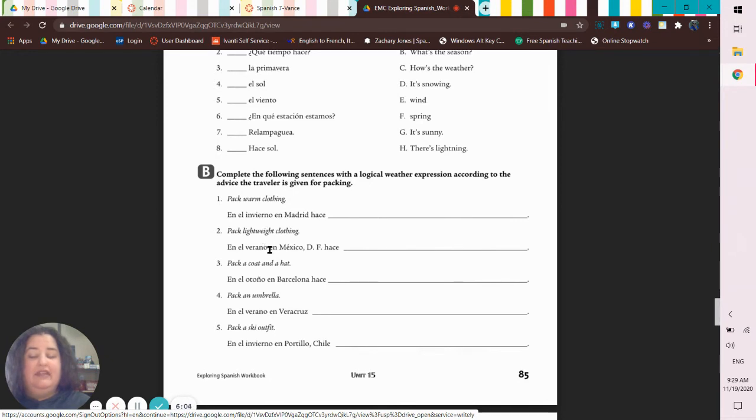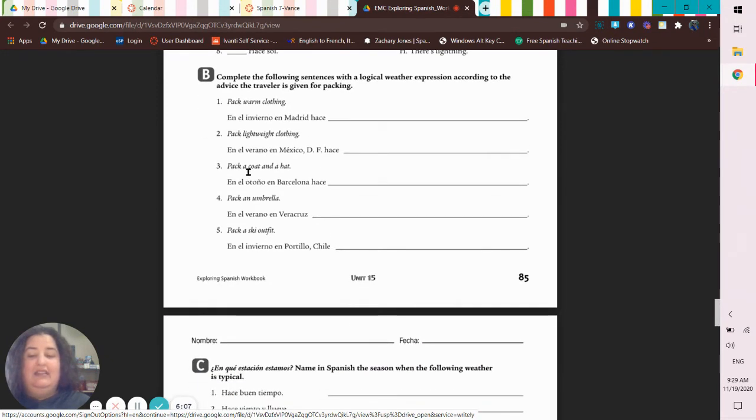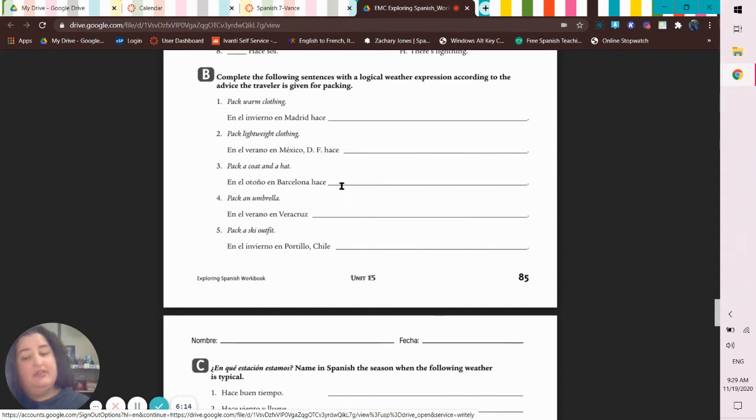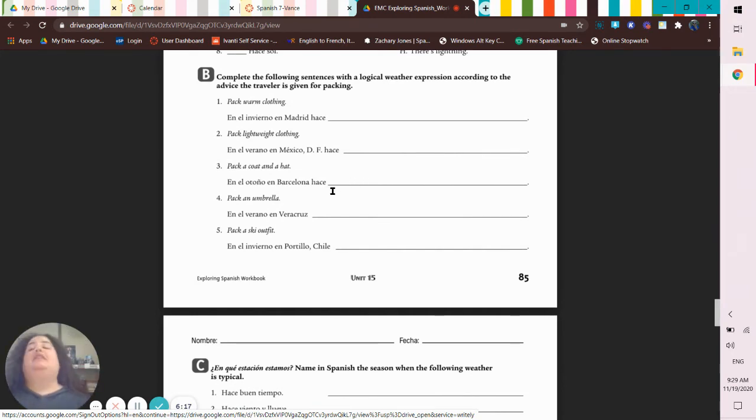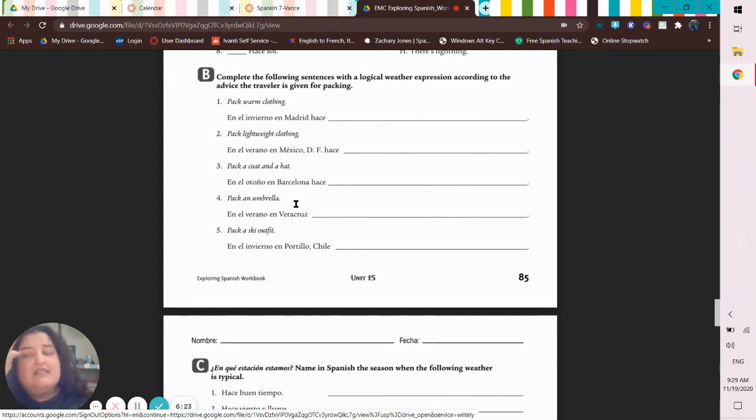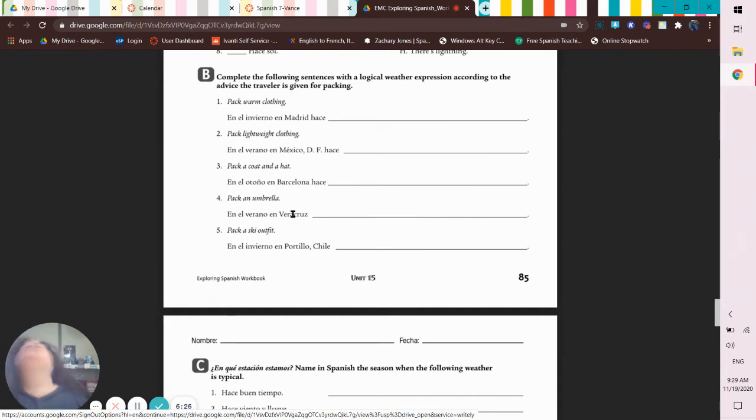Lightweight clothing in el verano - in el verano it's hot. You need a coat and a hat because in el otoño - otoño's fall, it's, I'll say fresco, it's cool. An umbrella in the verano, in Vera Cruz - oh, it's gonna rain on you. That's not hurricane season but it's the rainy season.